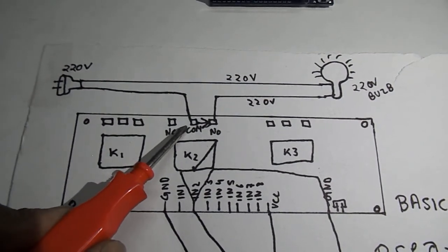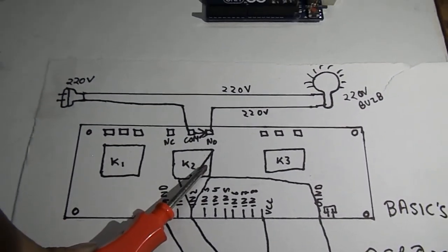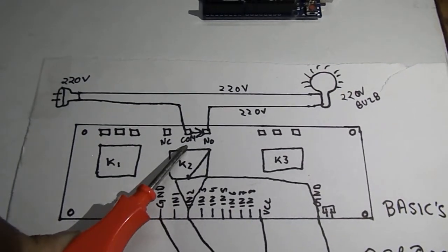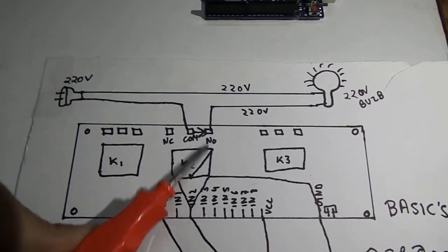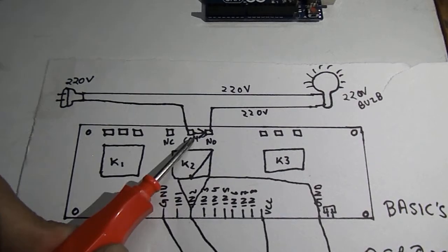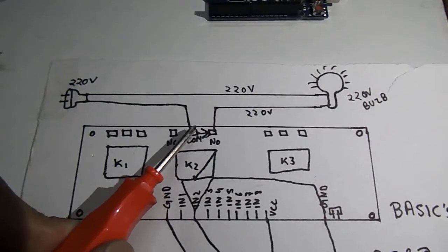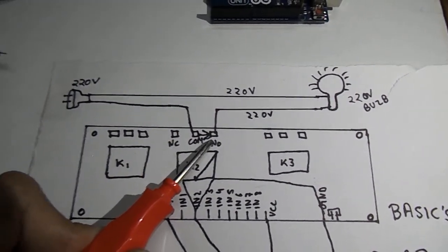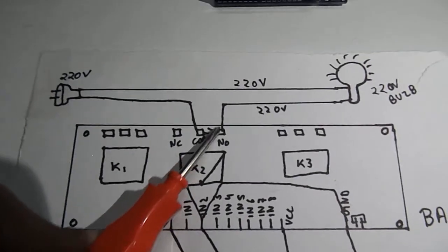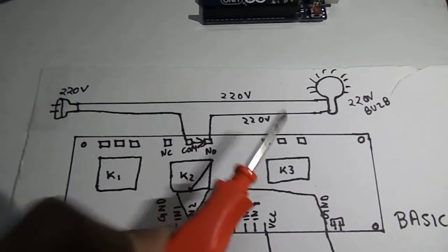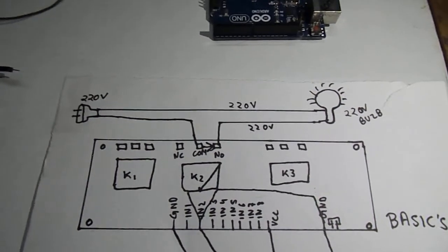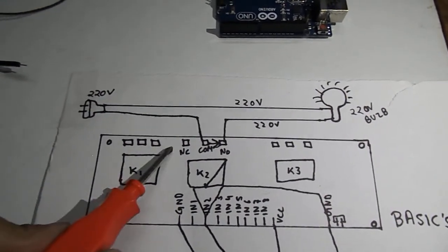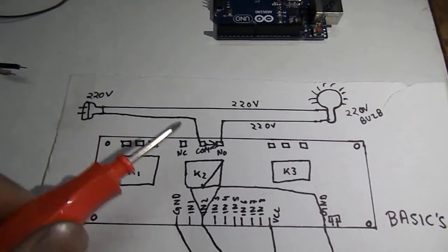As soon as the common point will shift to the normally open on the activation of the relay, the 220 volt supply will be transferred to the normally open and it will go to the 220 volt electric bulb. So the relay will help in switching the circuit after each one second.